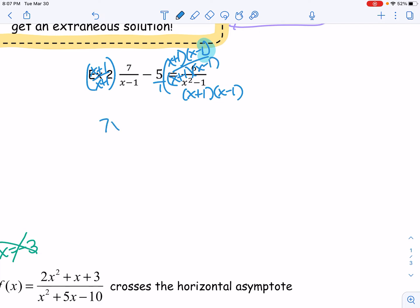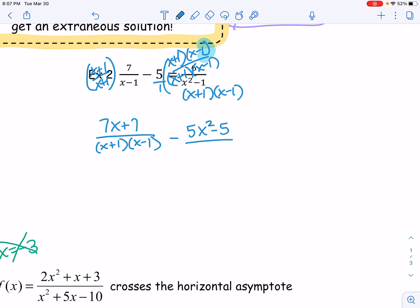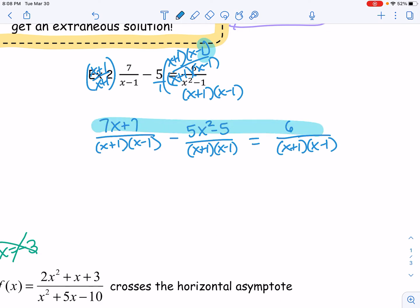So that's going to be 7x plus 7 over (x+1)(x-1). Then minus — since x plus one times x minus one is actually x squared minus one — that's minus 5x squared minus 5 over (x+1)(x-1), and then equal to 6 over (x+1)(x-1). Using this method, having all three rational equations with a common denominator, I can now just focus on those numerators. So 7x plus 7 minus 5x squared plus 5 equals 6. Set everything equal to zero and combine like terms.